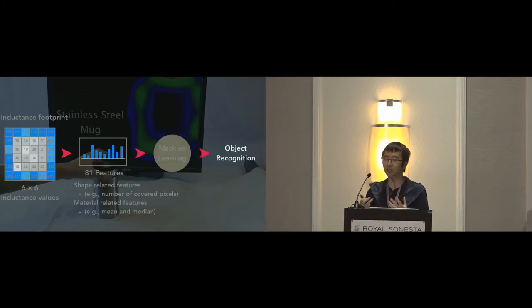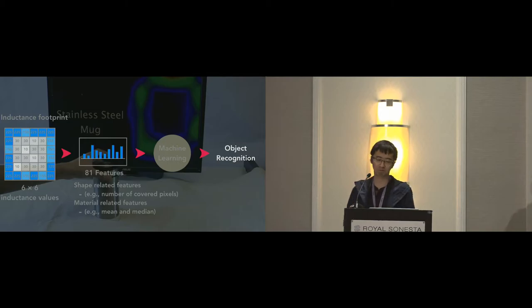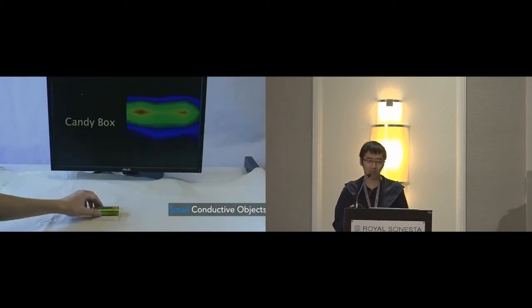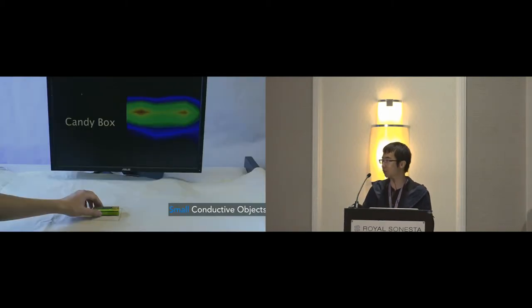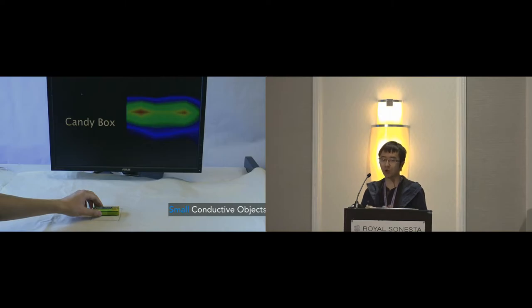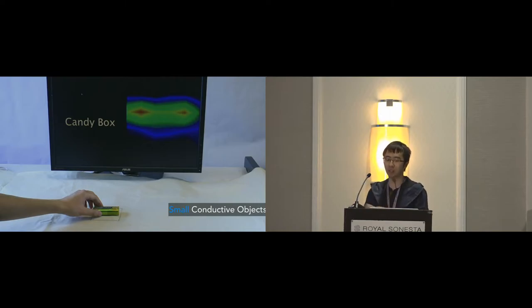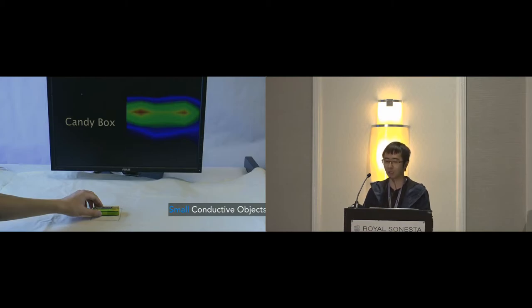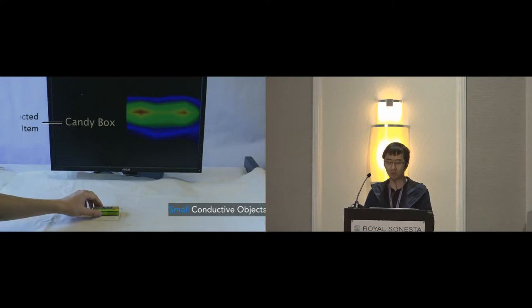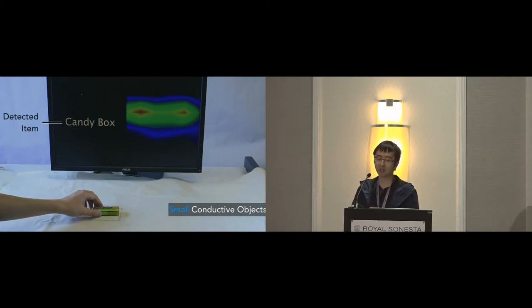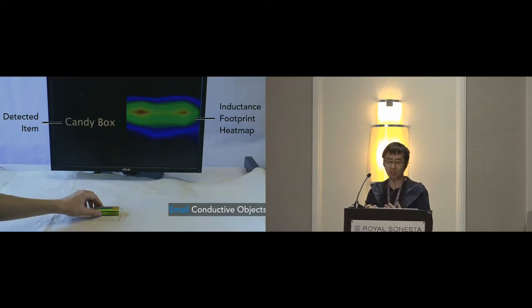And we use the output from the model as our prediction results. So we put the objects that can be detected into four categories. First of all, small conductive objects whose contact area is smaller than the sensing area, like this candy box. In the following demo video I'm going to show right away, the detected item name will be shown on the left, and the heat map image of the inductance footprint will be shown on your right. And the sensing area is marked by the pencil.